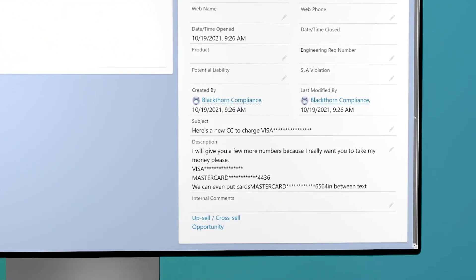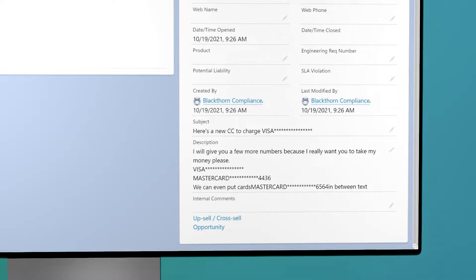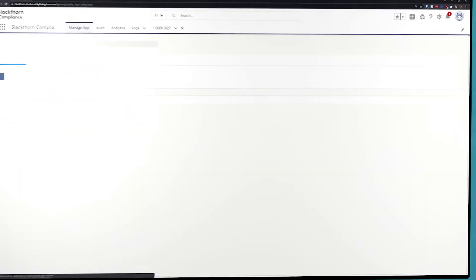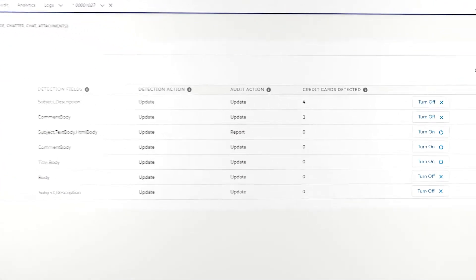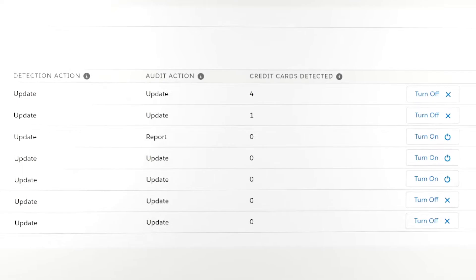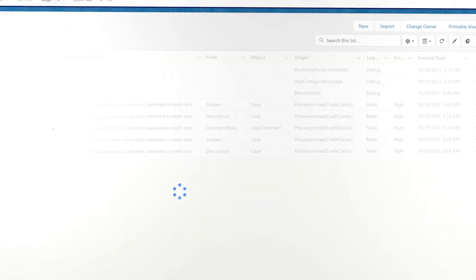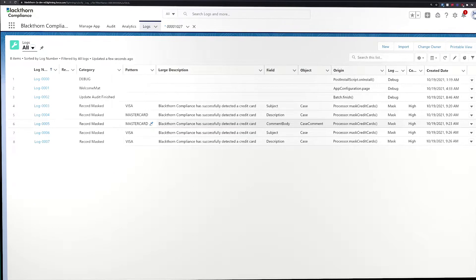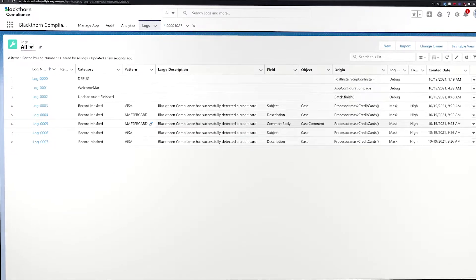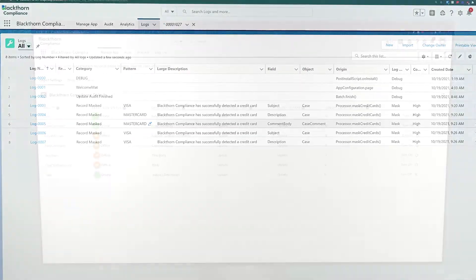Once the case is created, we can see that this sensitive information was immediately masked. If we head back to the management page, we can see that the number of credit cards detected has increased, and that logs were created for these instances of PII. It really is as simple as that.